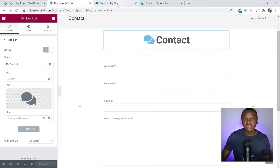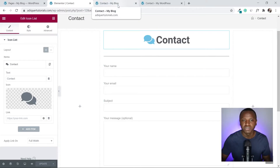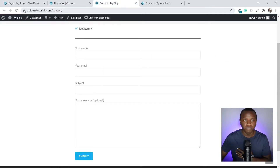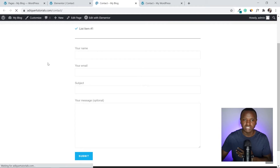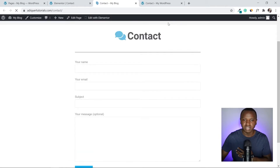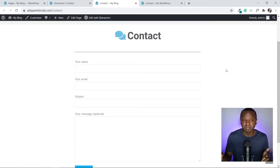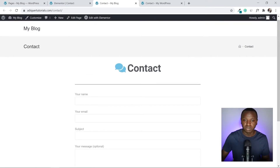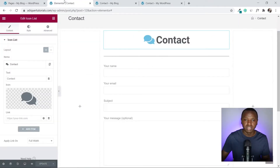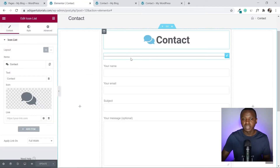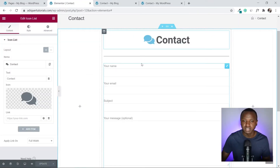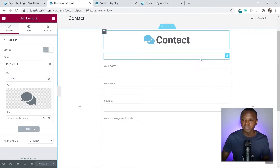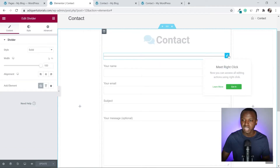Every time you change an element, click Update and refresh your page to see how it looks and confirm the changes are taking effect. Now let's design the divider — click the pencil icon on it.